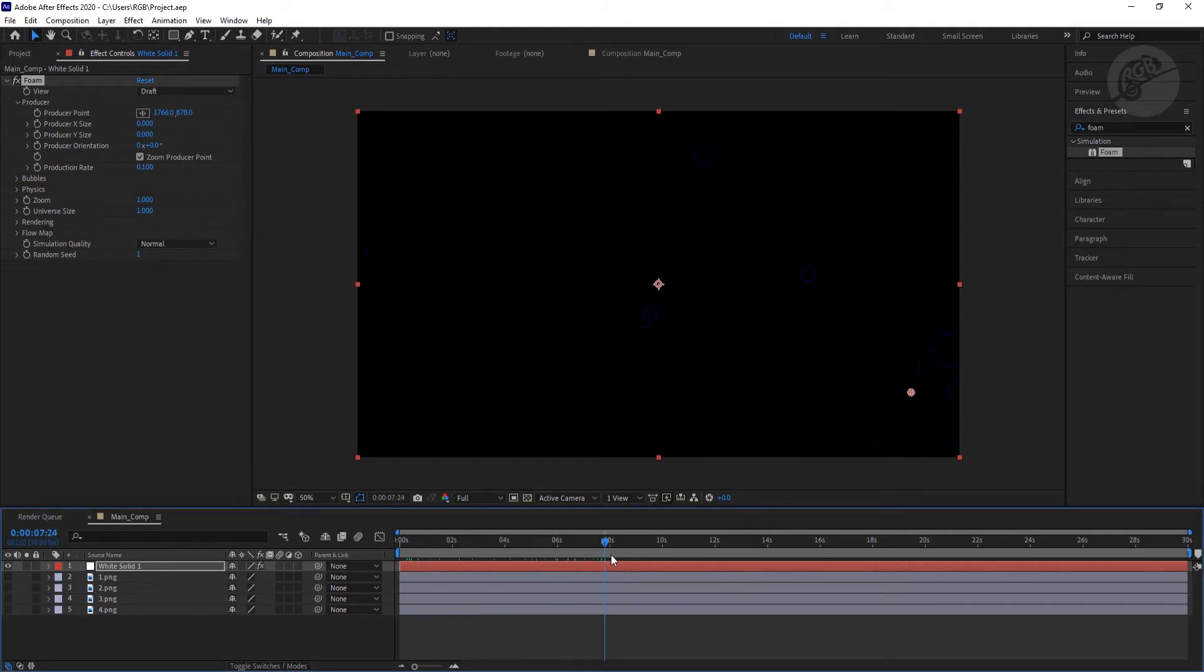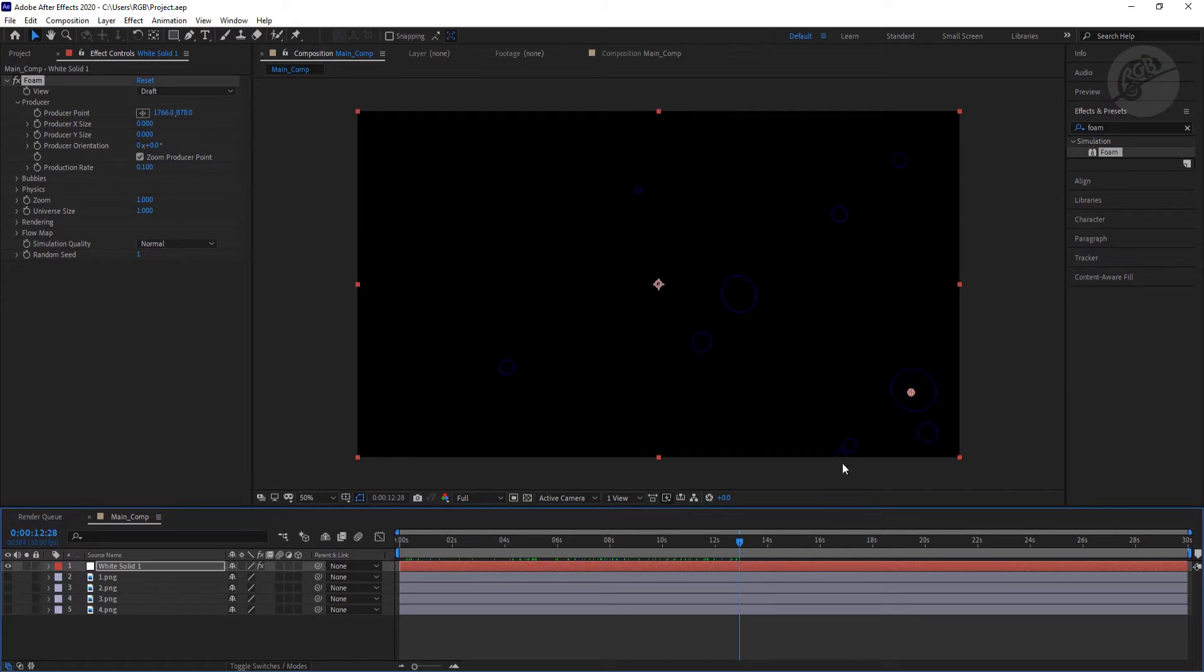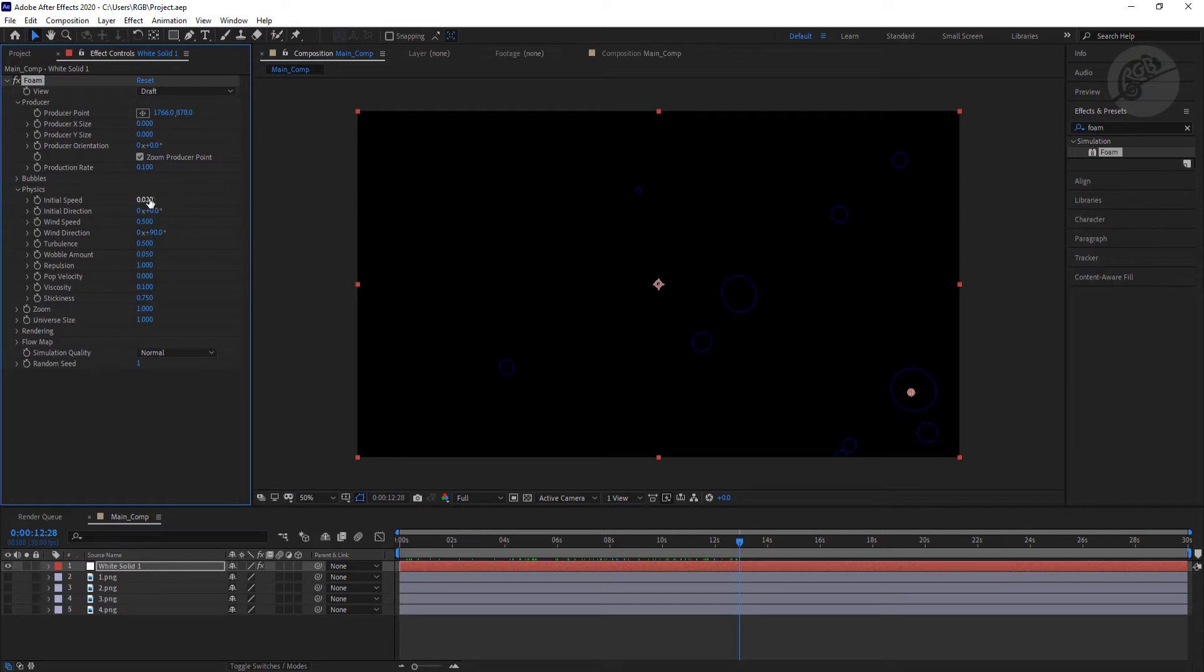Now as you can see, these particles are emitting all over the screen, right? It's not following a streamline. So we need to follow a streamline for these particles. We need to go to this physics option and first we need to put some speed for these particle emissions. So I'm going to put something like 2 here.